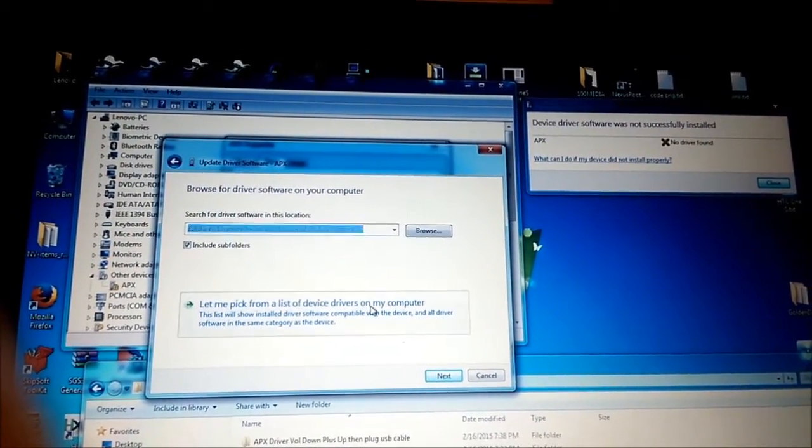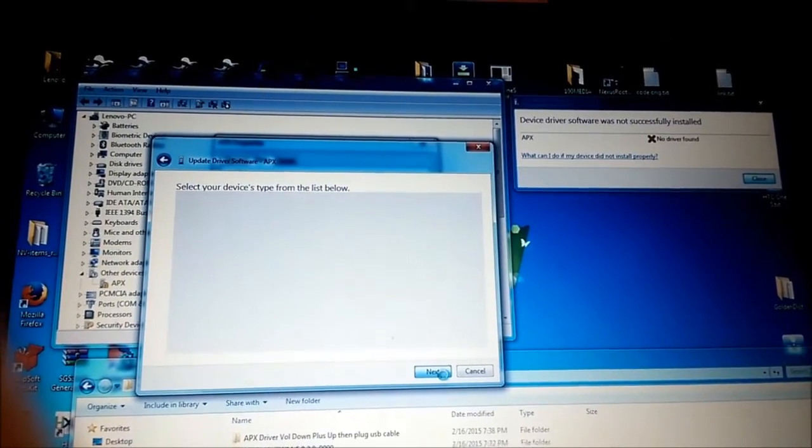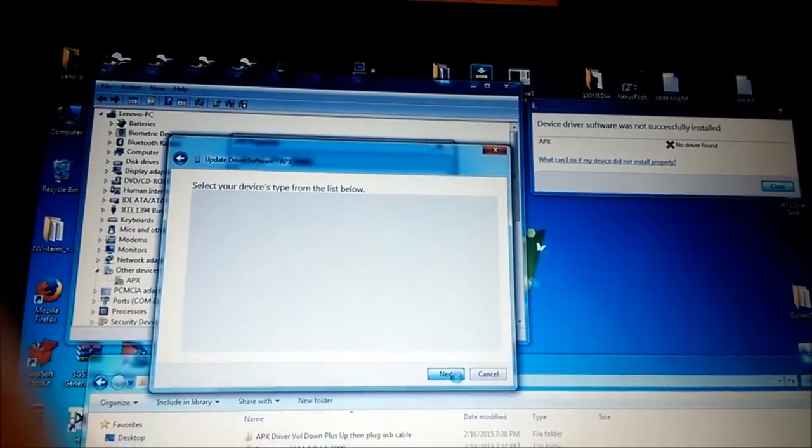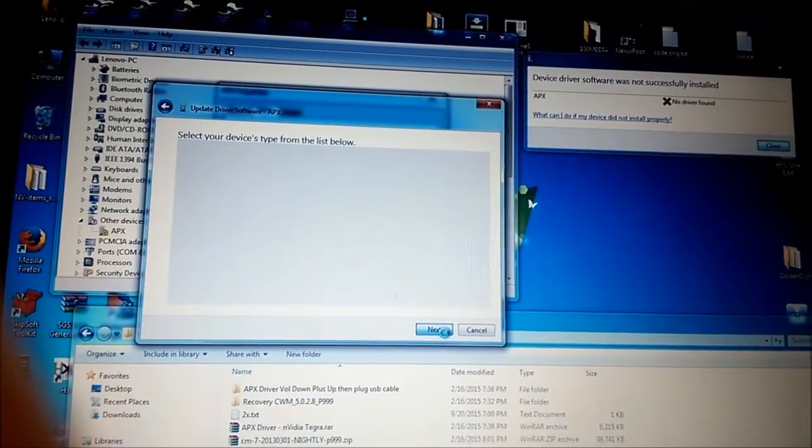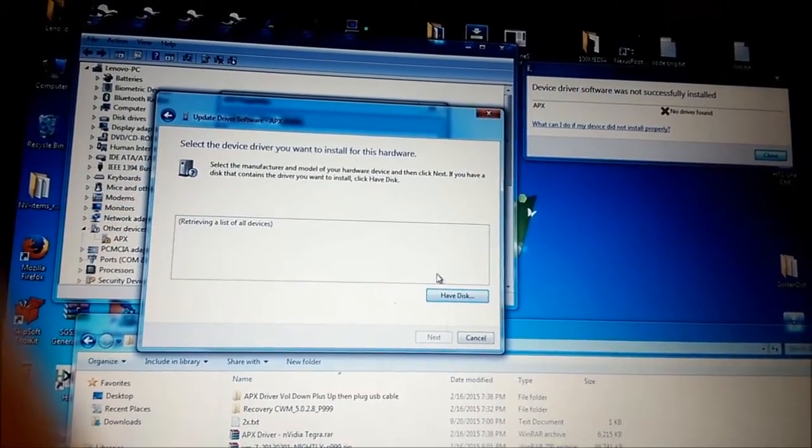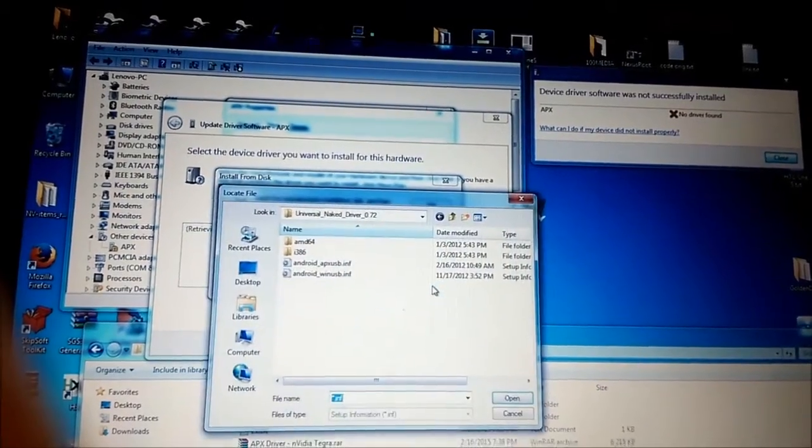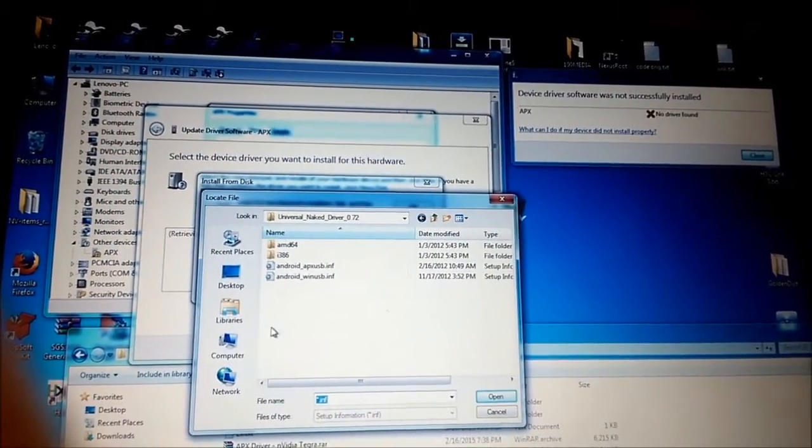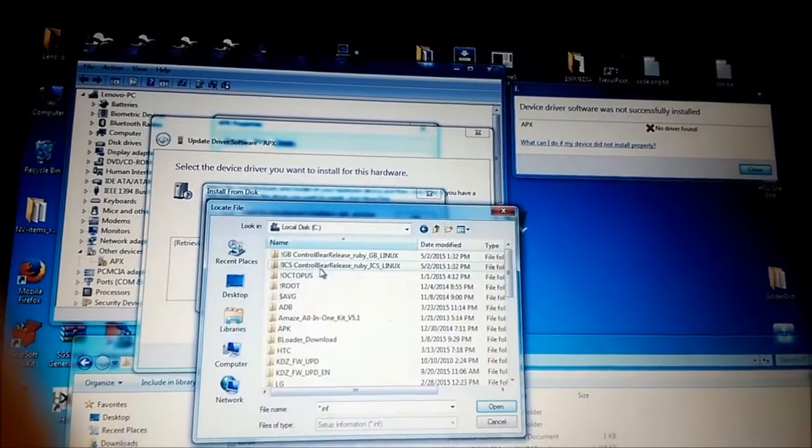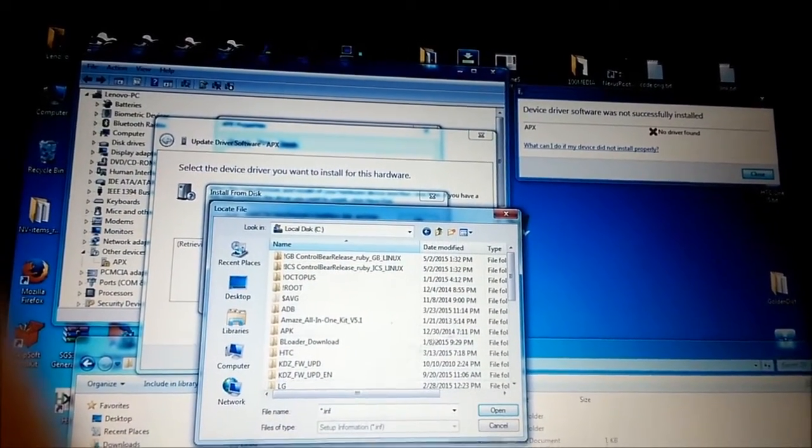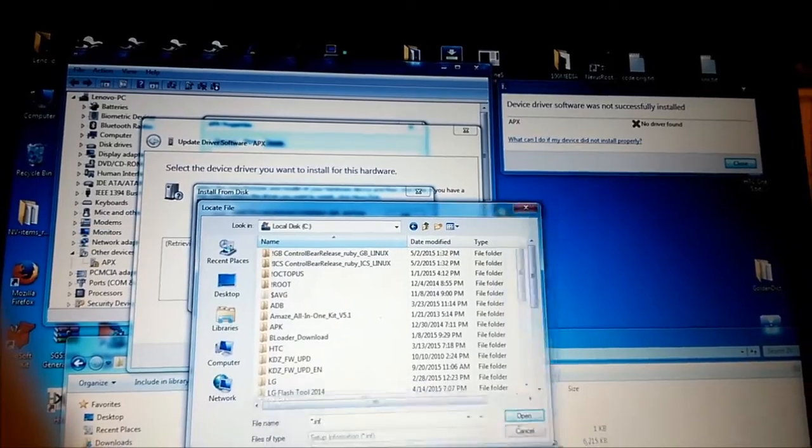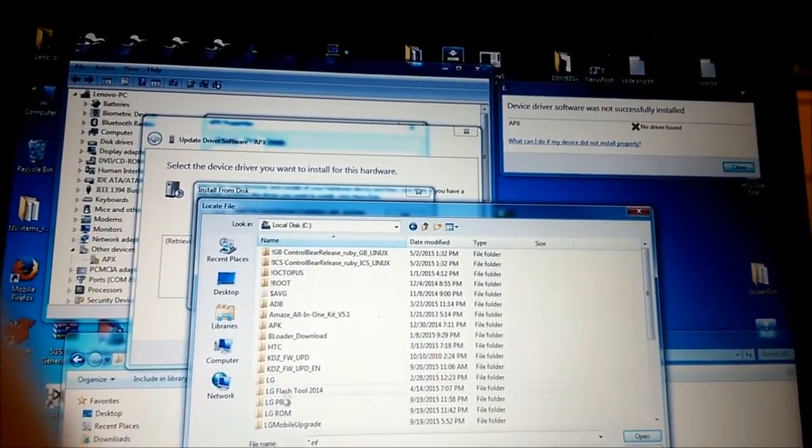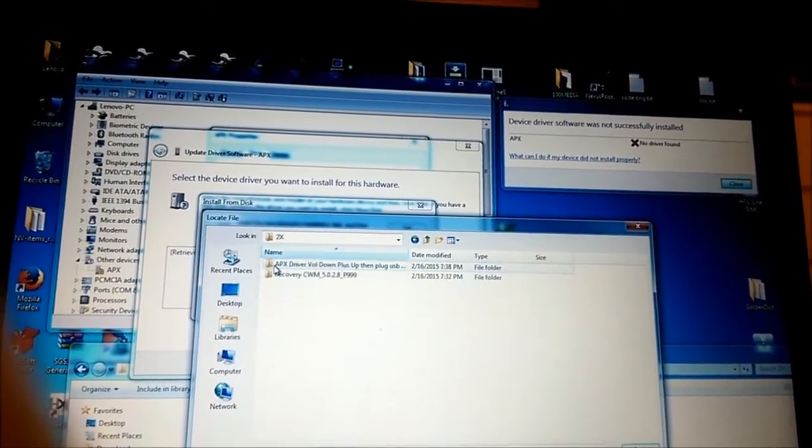I already got my APX driver from a previous case when I was trying to fix OG2X. I will try to use the same driver I got from fixing LG2X.